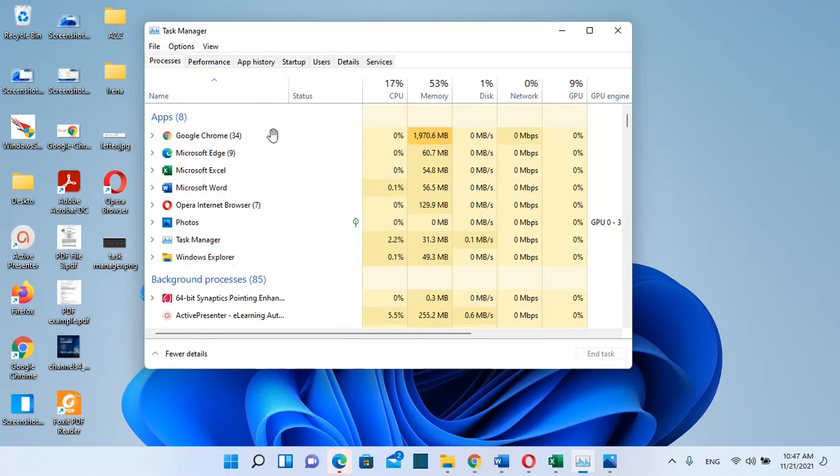These were three easy methods how you can open Task Manager on Windows 11. Thanks a lot for watching and please don't forget to subscribe.